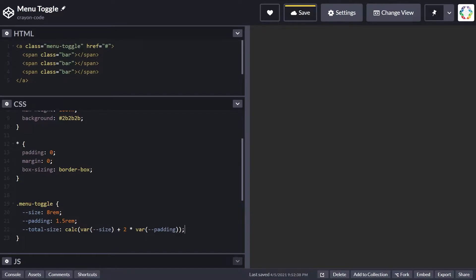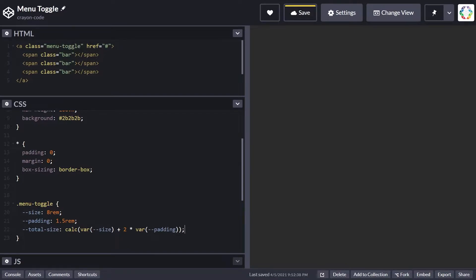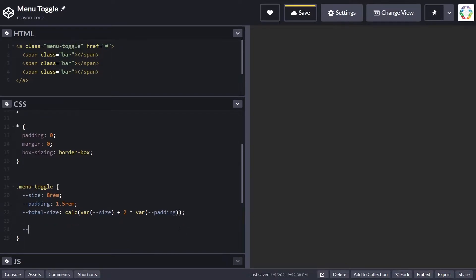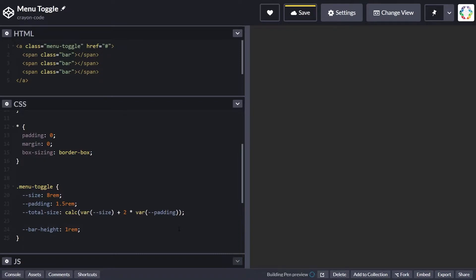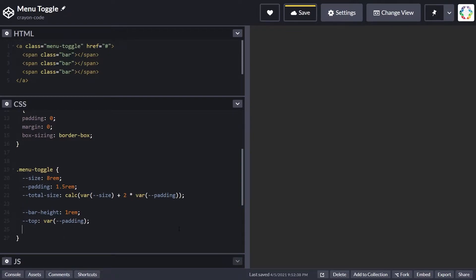For each bar, the height is defined as 1rem, and we need to define for each bar the vertical position to which it will be transformed. The first one, top, is simply set to padding.